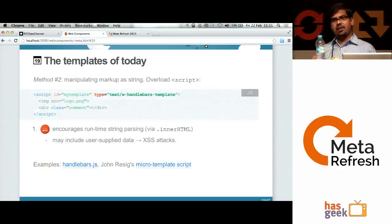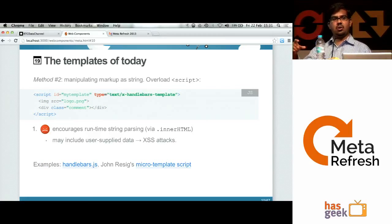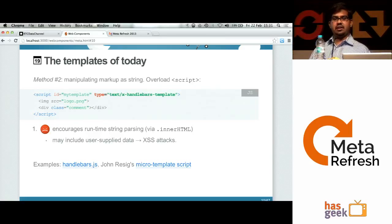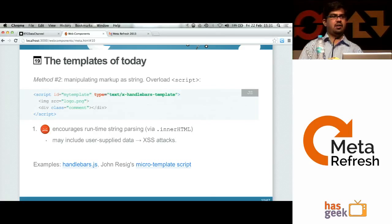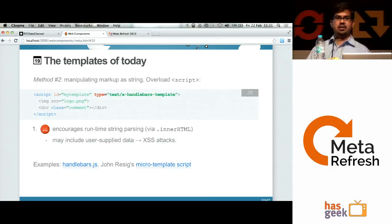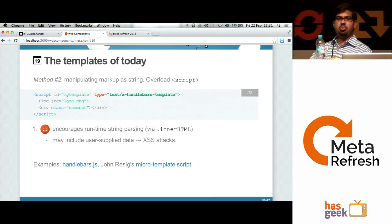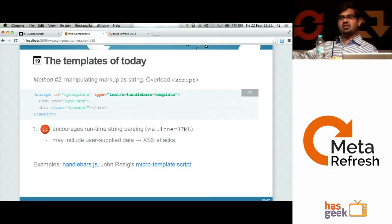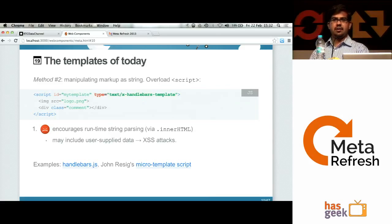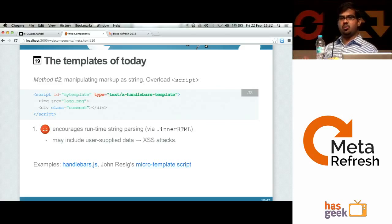The second method of creating templates today is using strings — whatever content you want to put in the template can be a string. Another commonly used technique is putting content within a script tag, overloading the behavior of scripts by setting a type other than JavaScript so the browser doesn't load it. The problem here is we get into string parsing, which could lead to cross-site scripting attacks and other issues. Both of these techniques have their own problems.